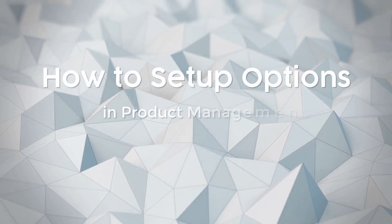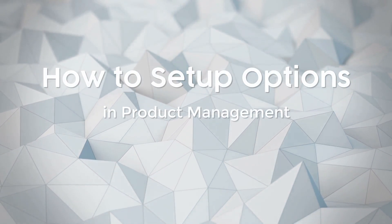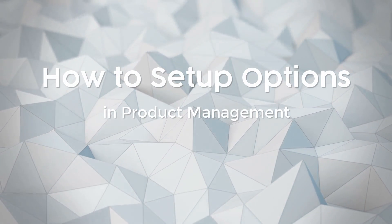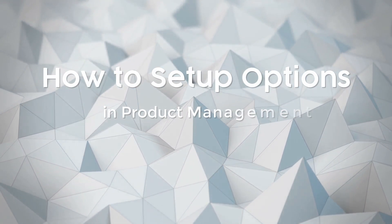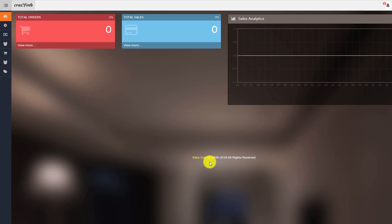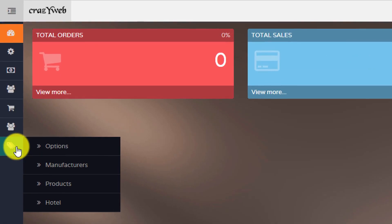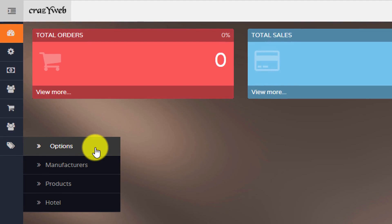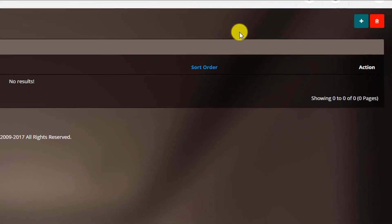How to set up options in product management. At the dashboard page, click the product icon and choose options. At the top right corner, click the add new button.